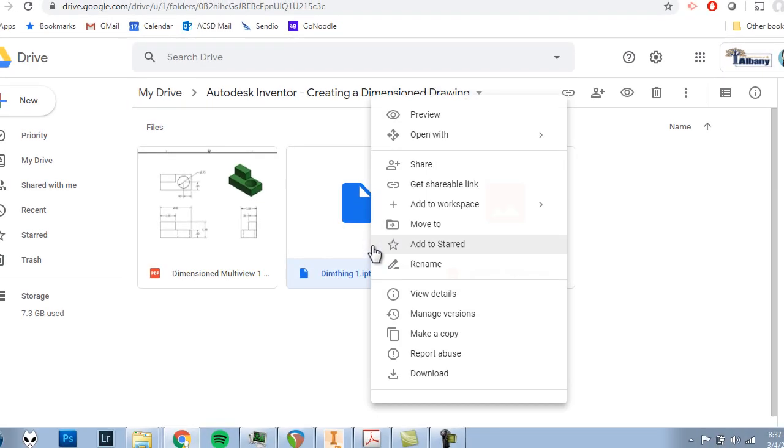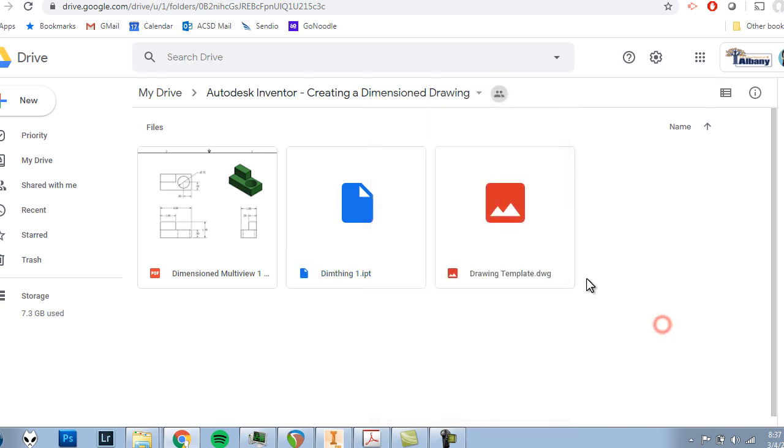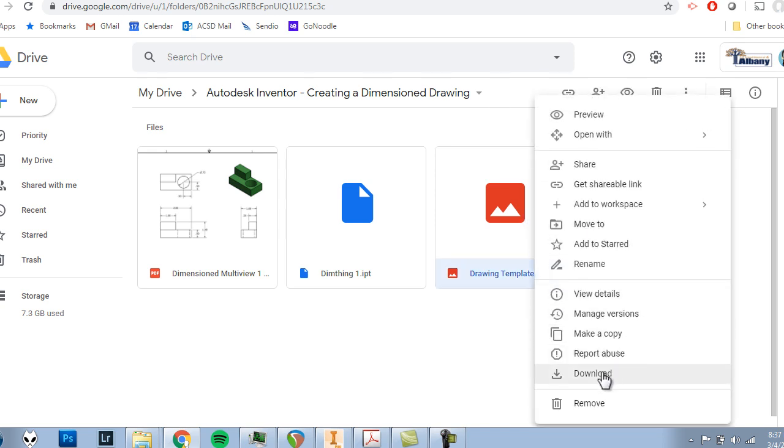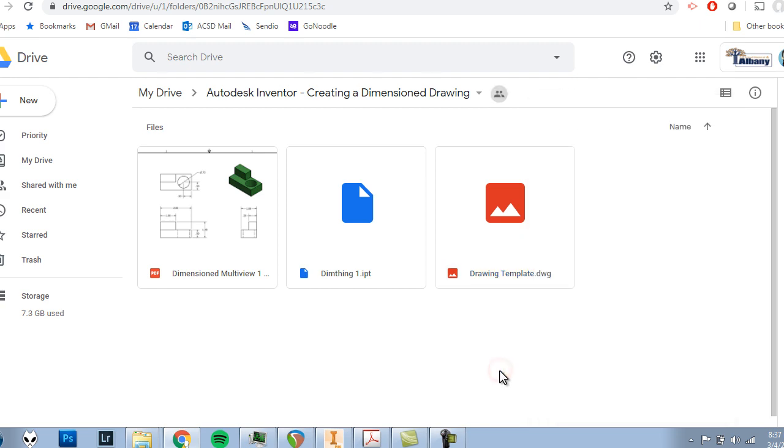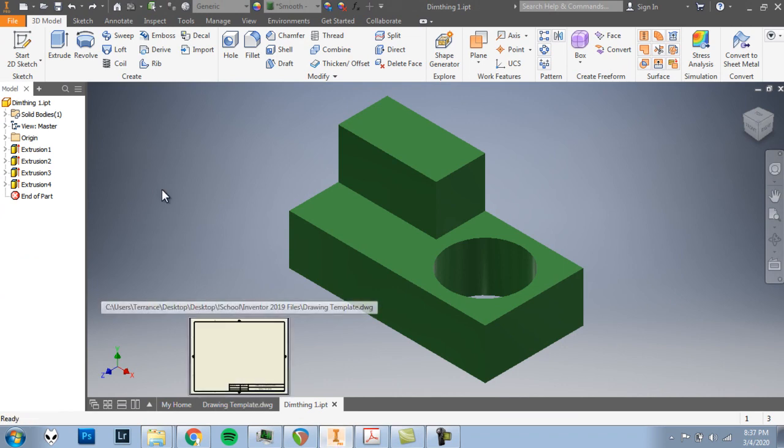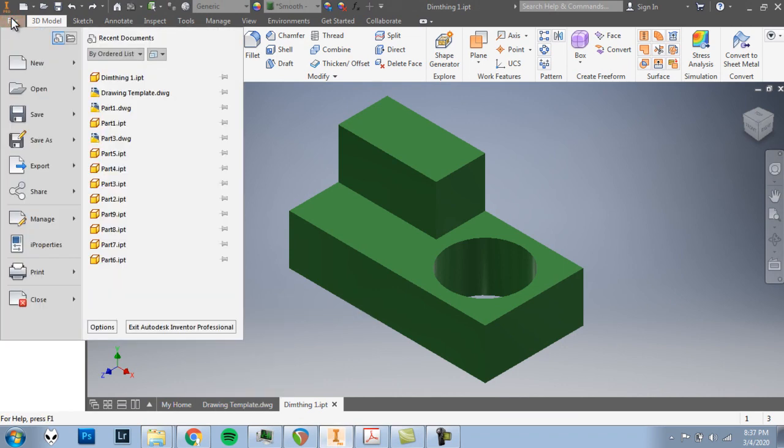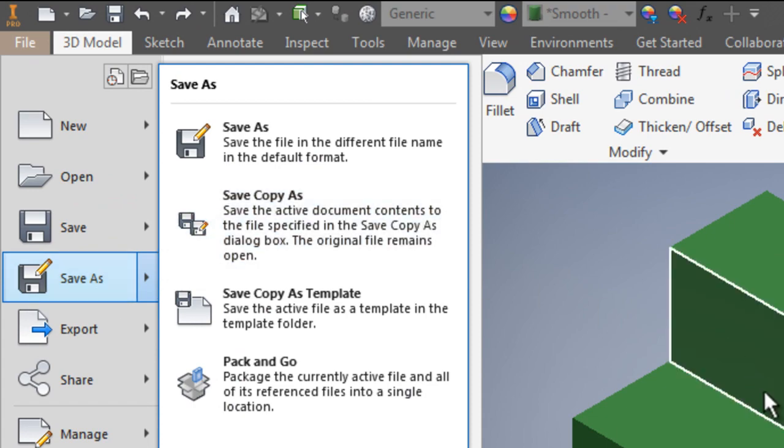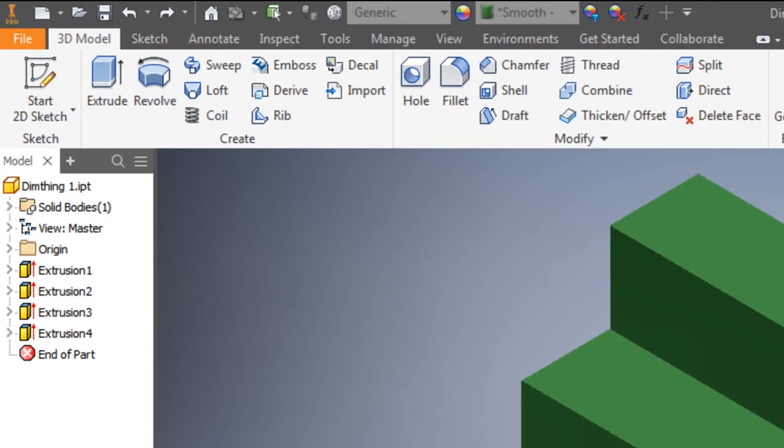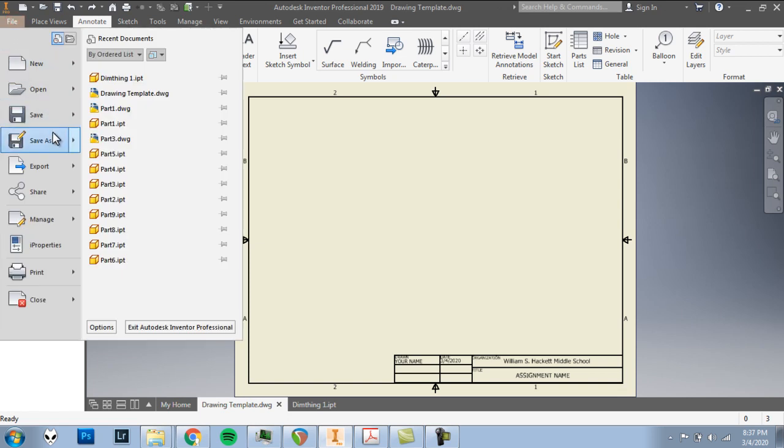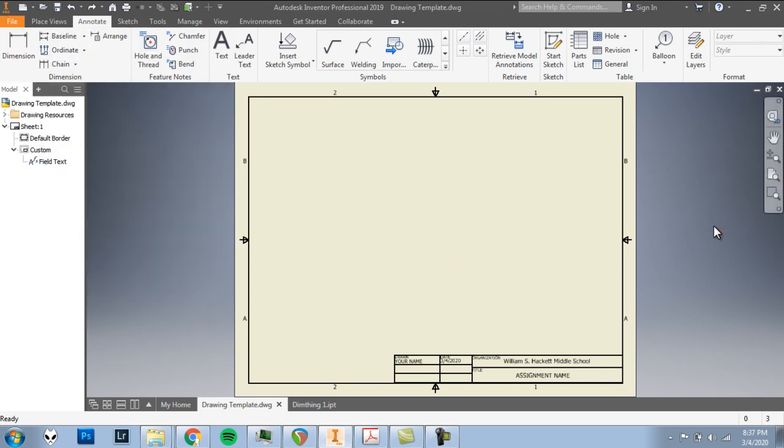Okay you are going to right-click on DimThing1.ipt and download it. That'll go to your downloads folder on your computer. I'll also right-click drawing template download that. You want to open both of those files into Inventor. Once they're open make sure that you do a file save as and save them to your my documents so that you know where they are. Drawing template will also do a file save as and save that to your my documents.